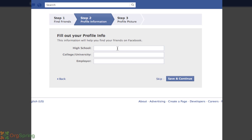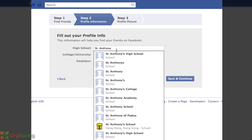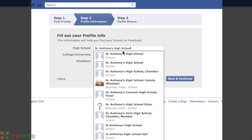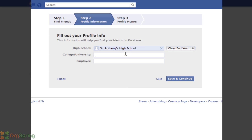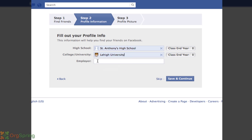Next, fill out your profile info — this is some basic information that goes on your profile. We recommend filling it out now, though it's easy to fill out later. Once you start populating it, it comes up with suggestions that might be the right school. You can also put your employer down if you want people to know it; if you want to keep it more personal, leave that blank. We'll hit save and continue.